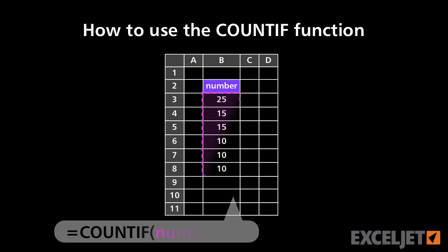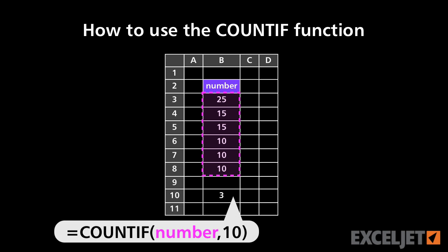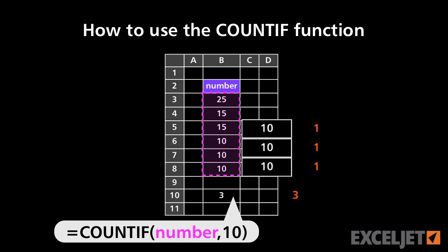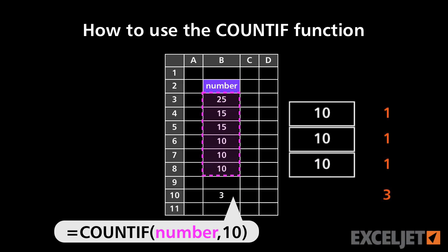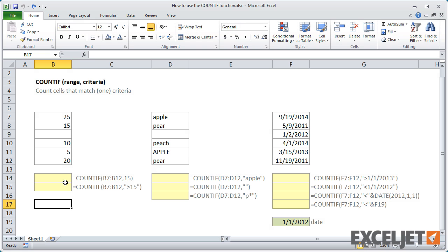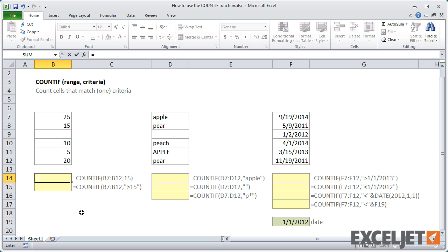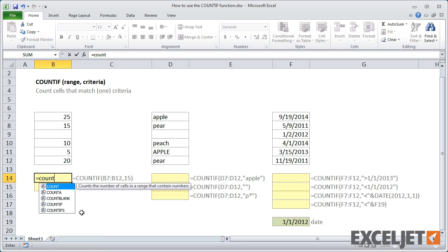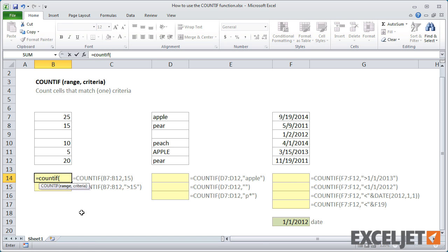In this video, we'll look at how to use the COUNTIF function to count cells that meet a single criteria. Let's take a look. The COUNTIF function counts cells that satisfy a single condition that you supply. It takes two arguments, range and criteria.